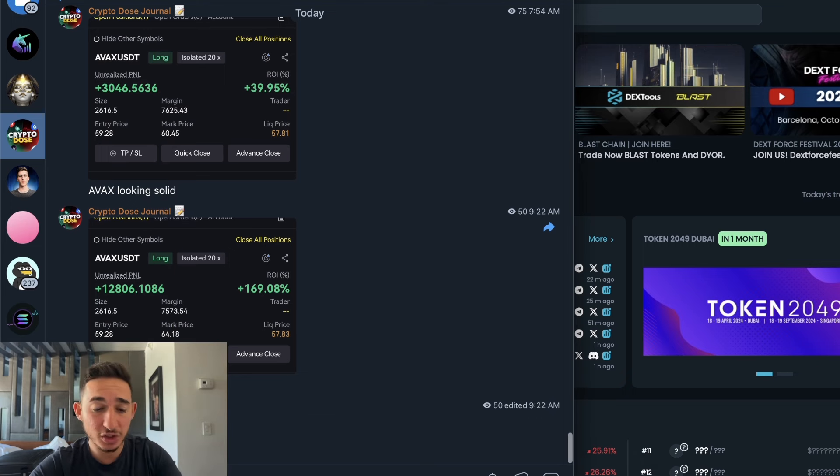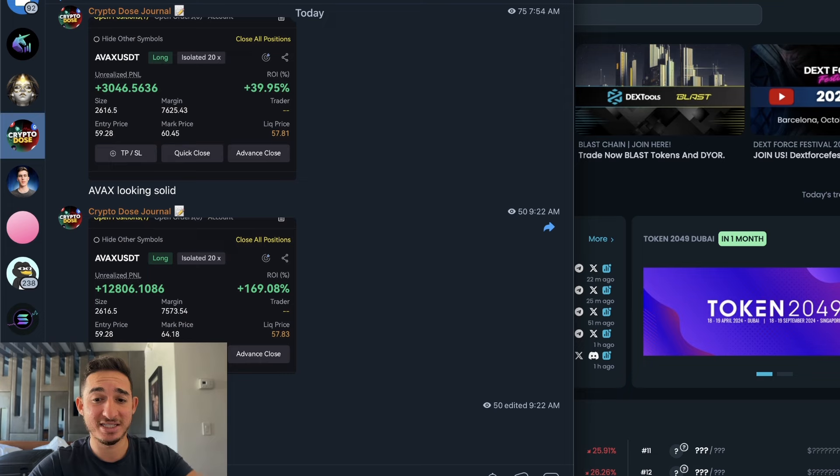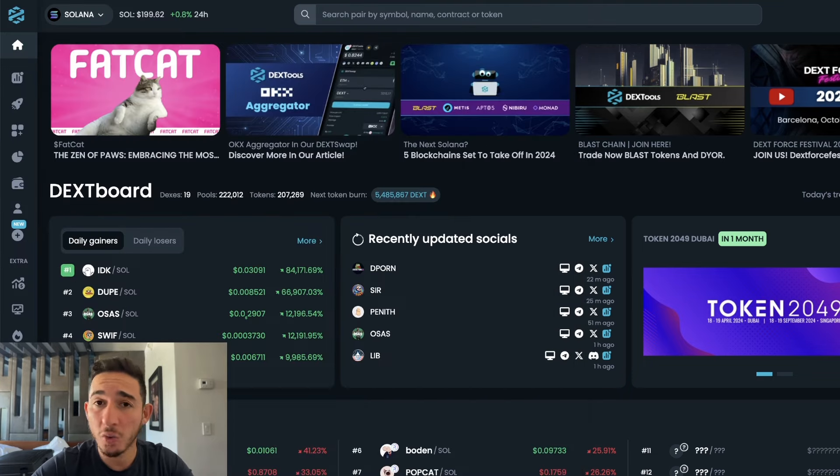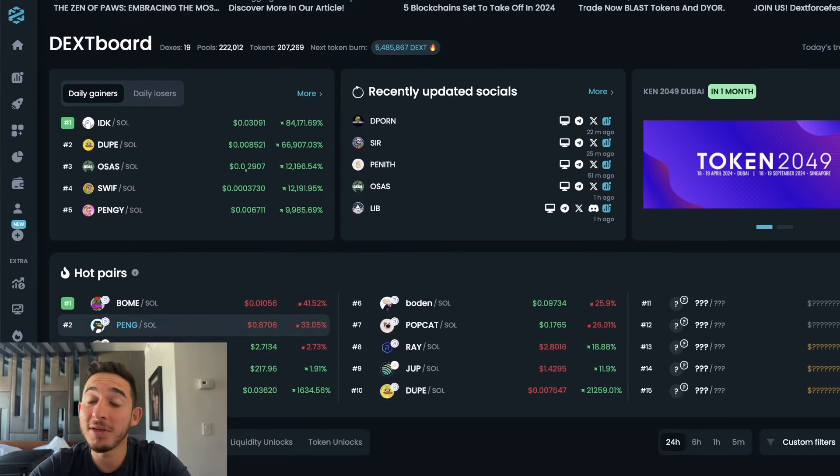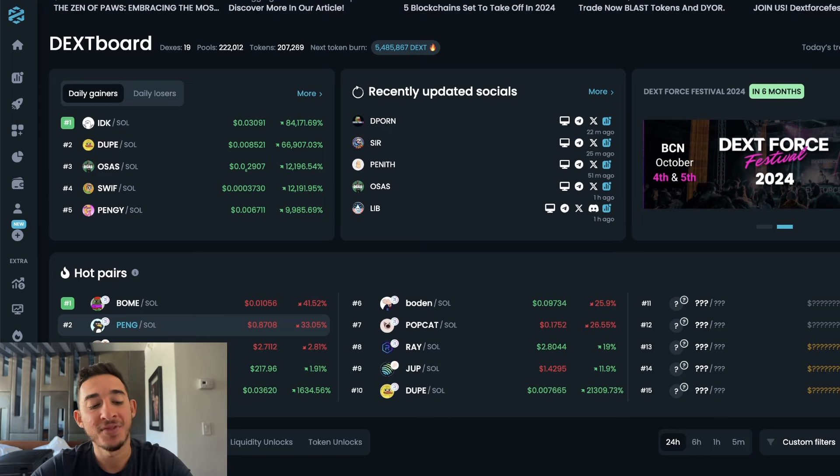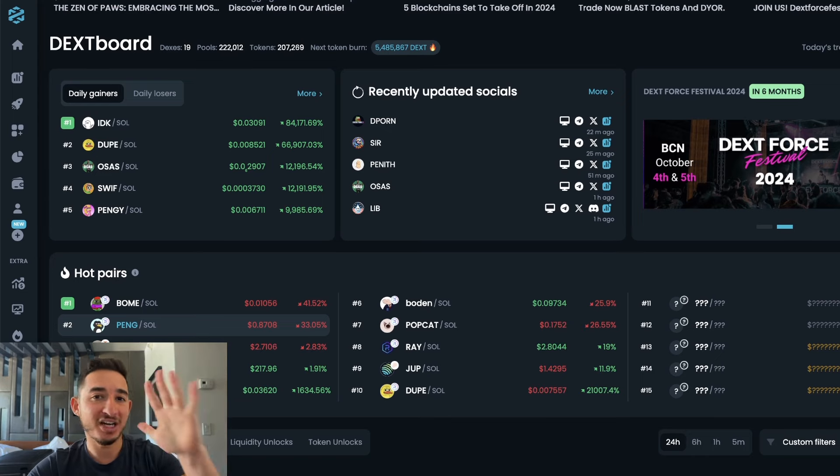So if you can make $14,000 in a matter of a couple hours, I mean you would definitely join this channel right? Make sure you guys join this Telegram channel because I drop not only trades but meme coins as well.